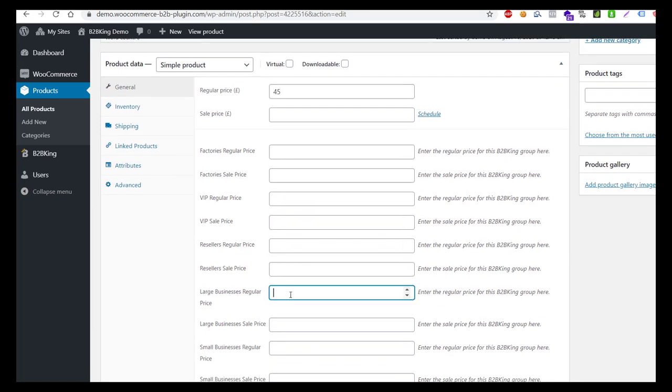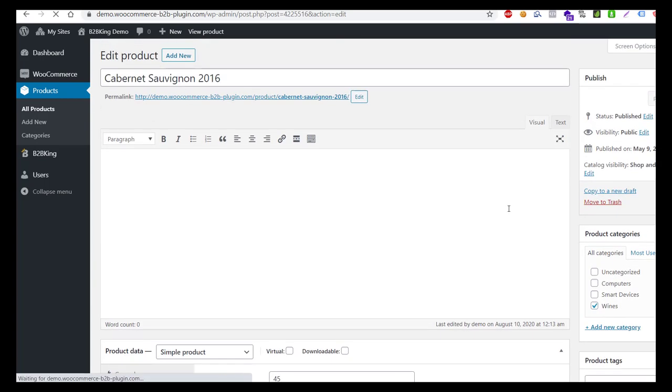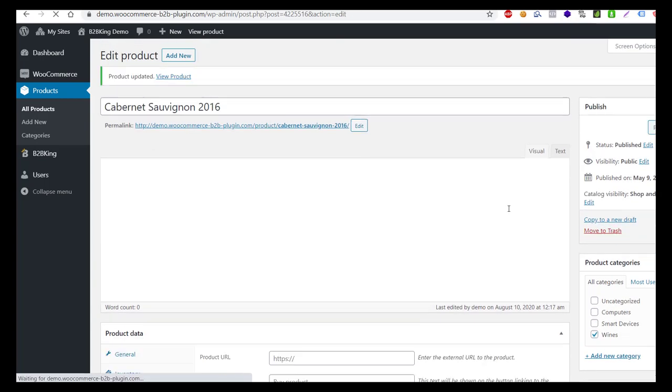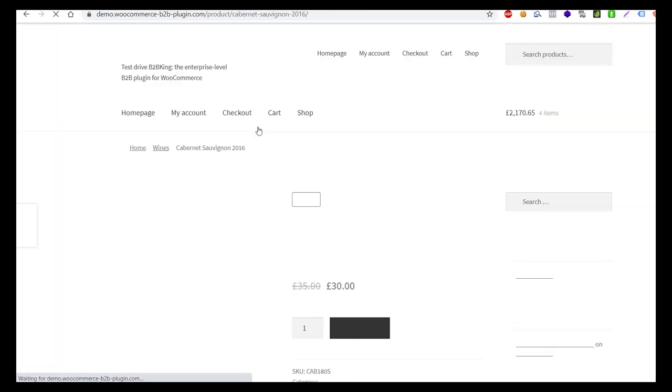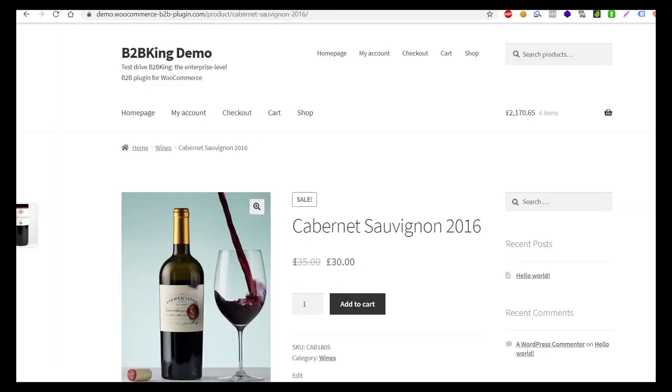We set the price for users in this group, save the settings, and view the product page again. The regular price is now £35 and the sale price is £30.